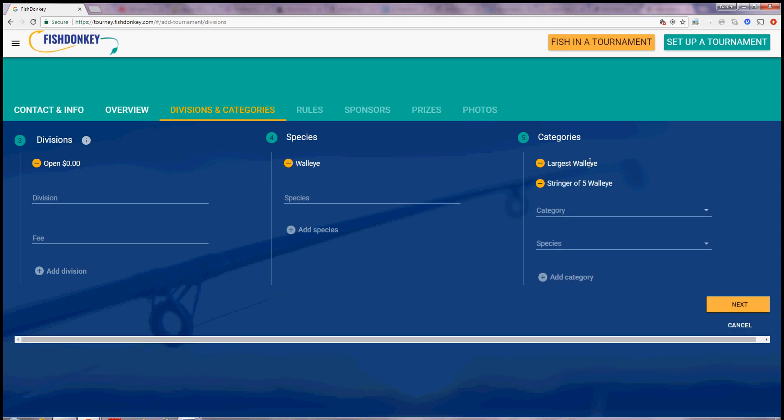One for the largest Walleye and one for the largest stringer of Walleye. So that's for the 5 largest Walleyes added together. I say next.